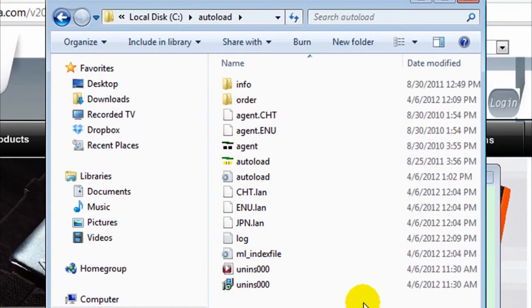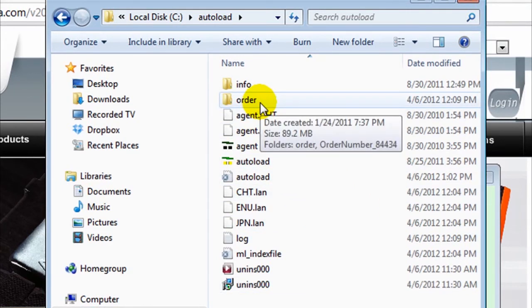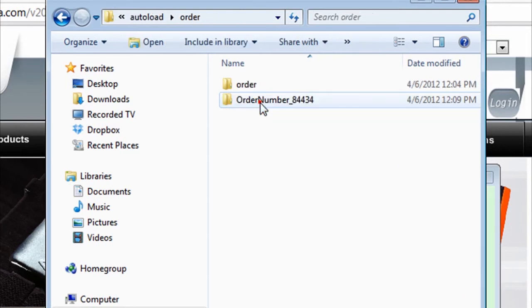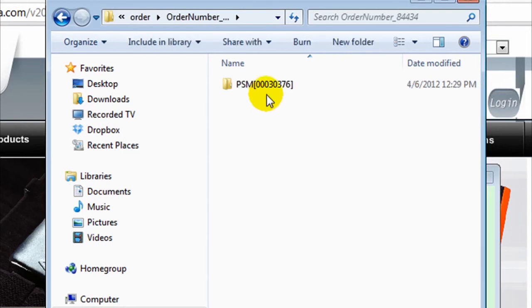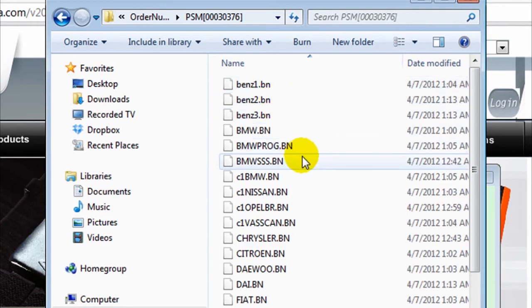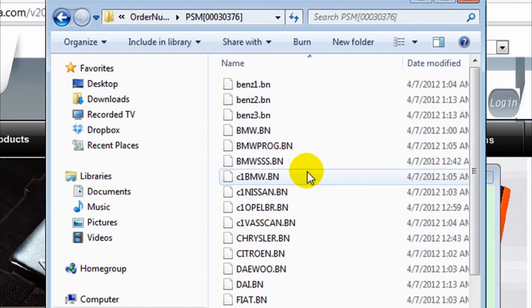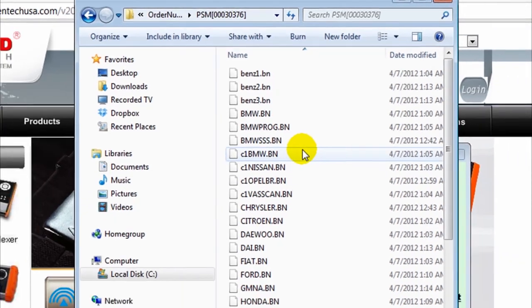Once you complete this procedure, within the folder called Order, all the software needed for updating our scanner will be available to you within that folder. This process can take from 20 minutes to two hours depending on the number of users who are requesting updates from the Auto Land server.